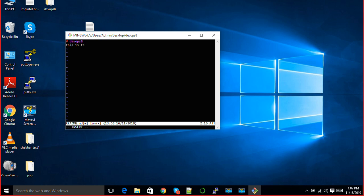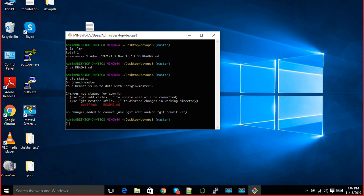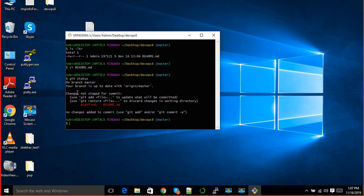If I do git status, it will tell me exactly - whenever you are making any changes, just try git status. It says changes not staged for commit. This time you have made some changes in this file, but those changes have not been staged in git yet.